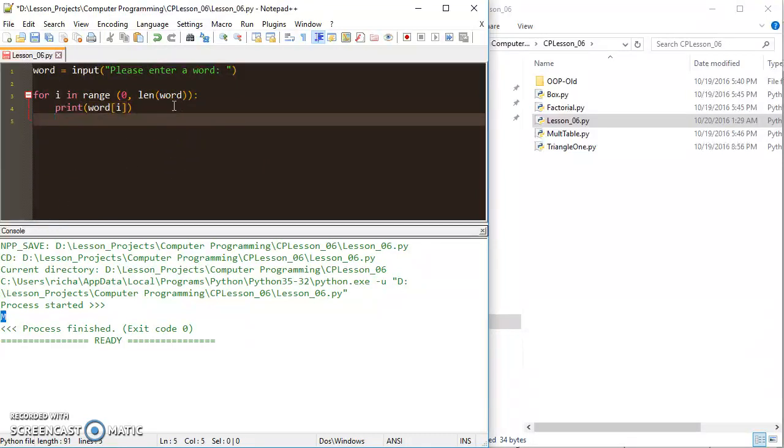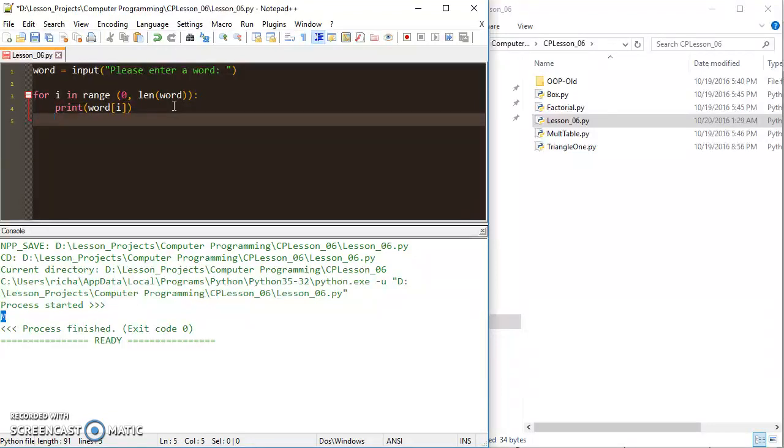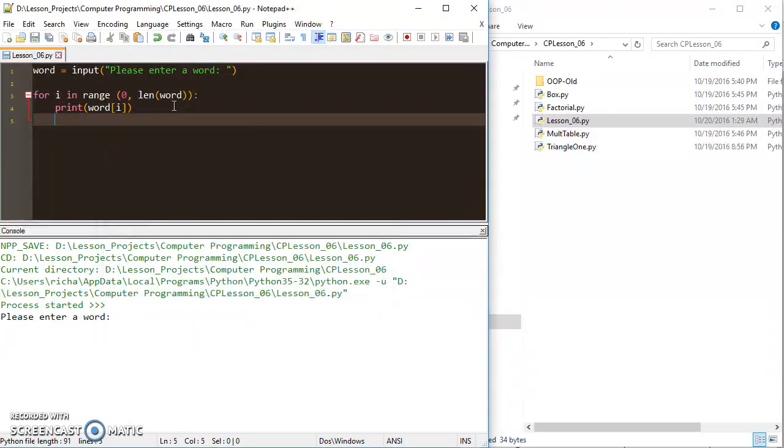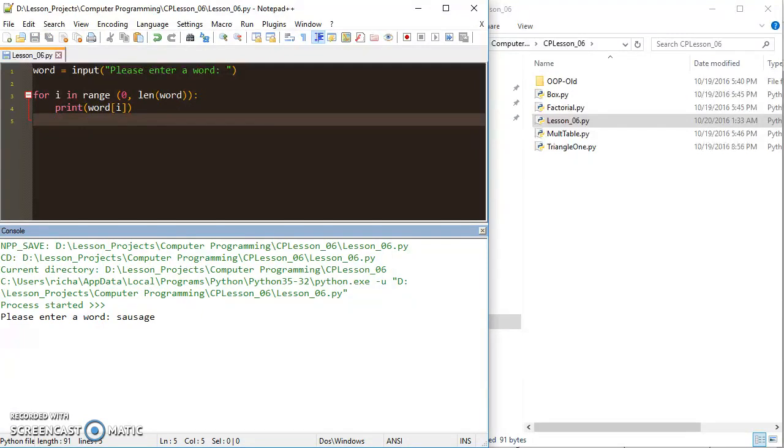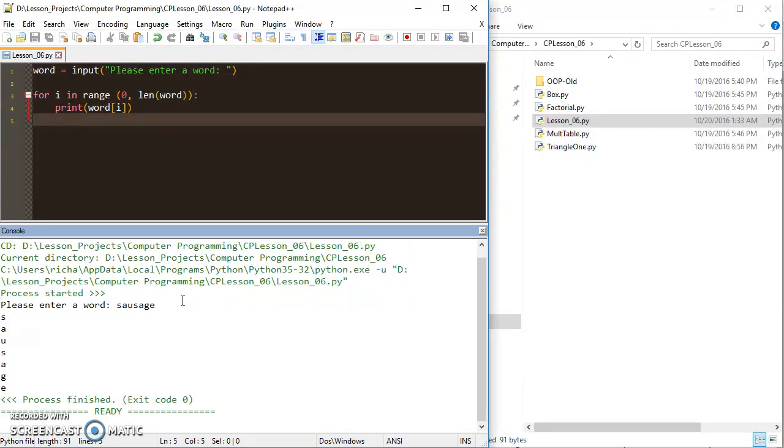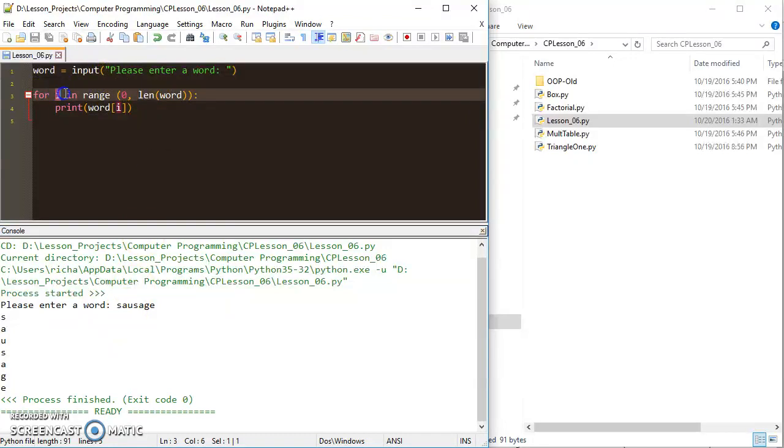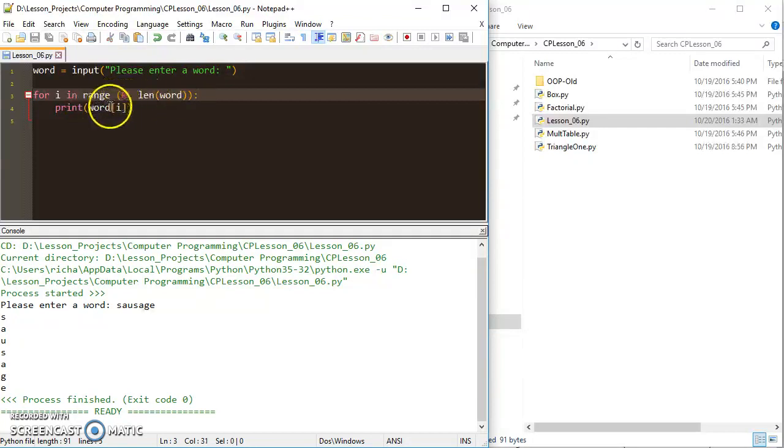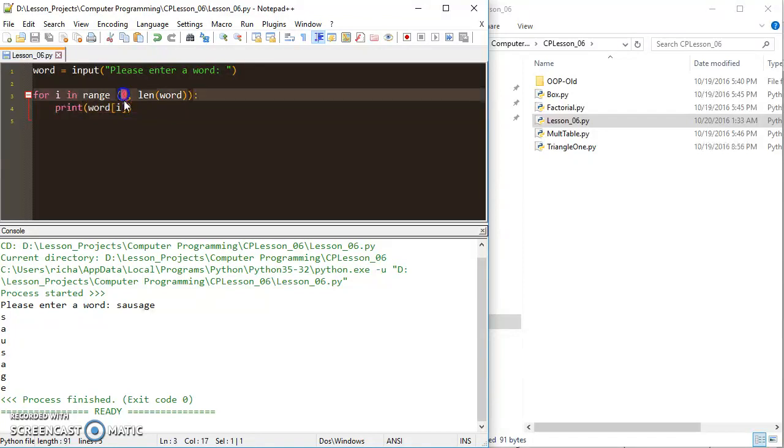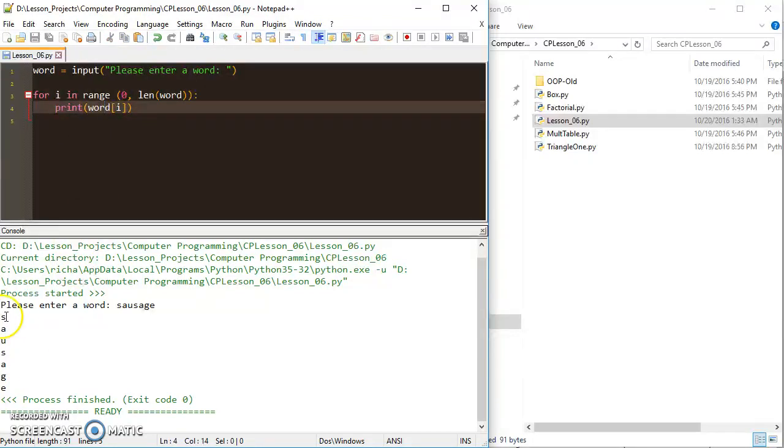So let's go ahead and run that, and we can actually see how that practically works out. I put in the word sausage, and then you can see it starts with the S. So from i in range, I'm starting at 0. I'm going all the way to the length of sausage, and every time the loop runs, I'm starting at position 0. So I'm printing word at position 0, which is the S.